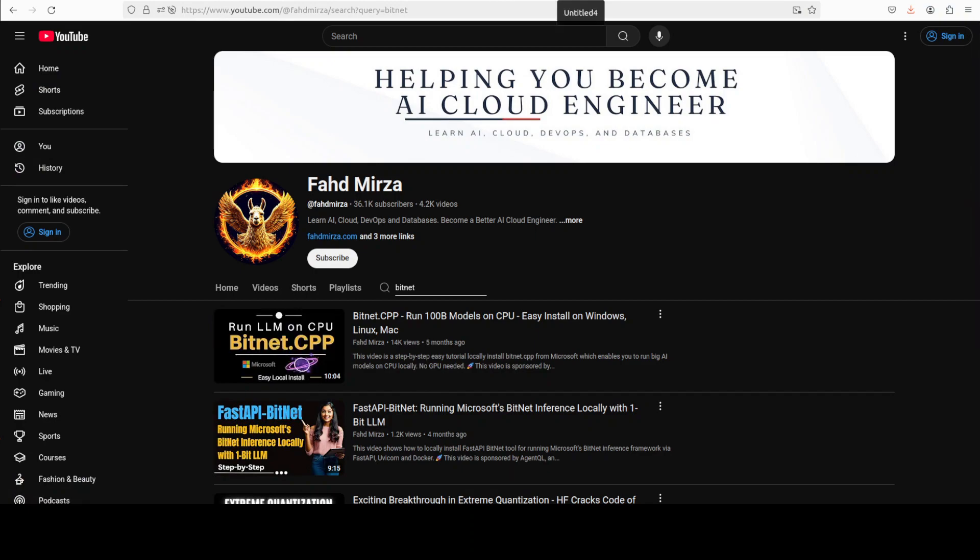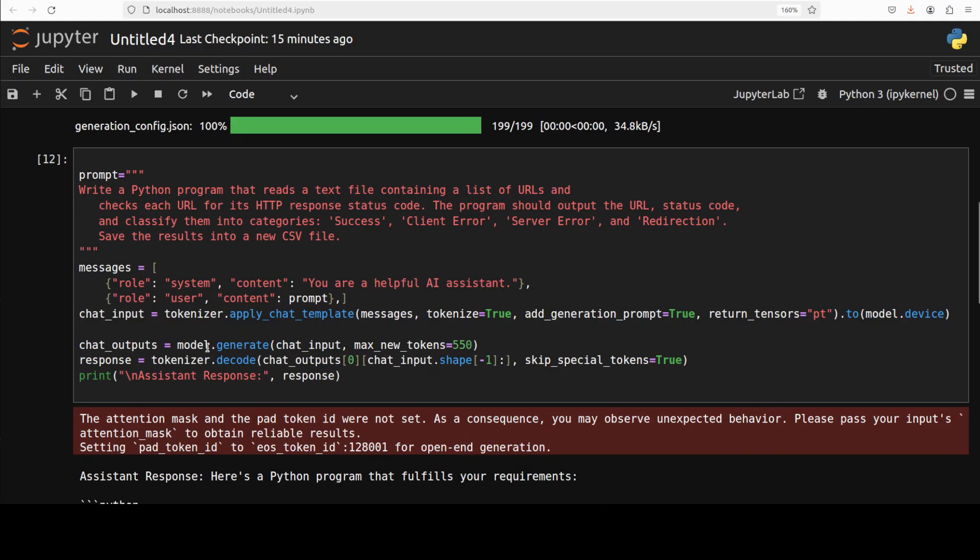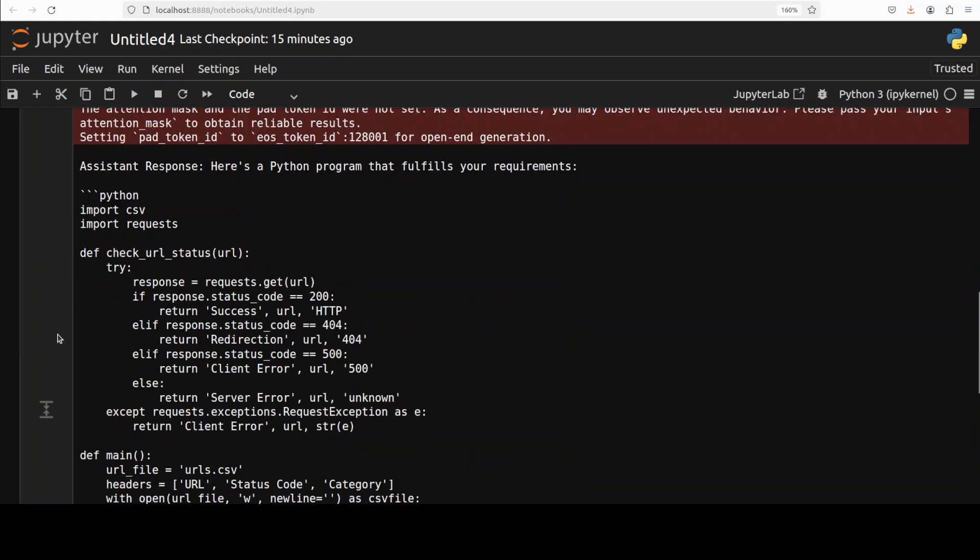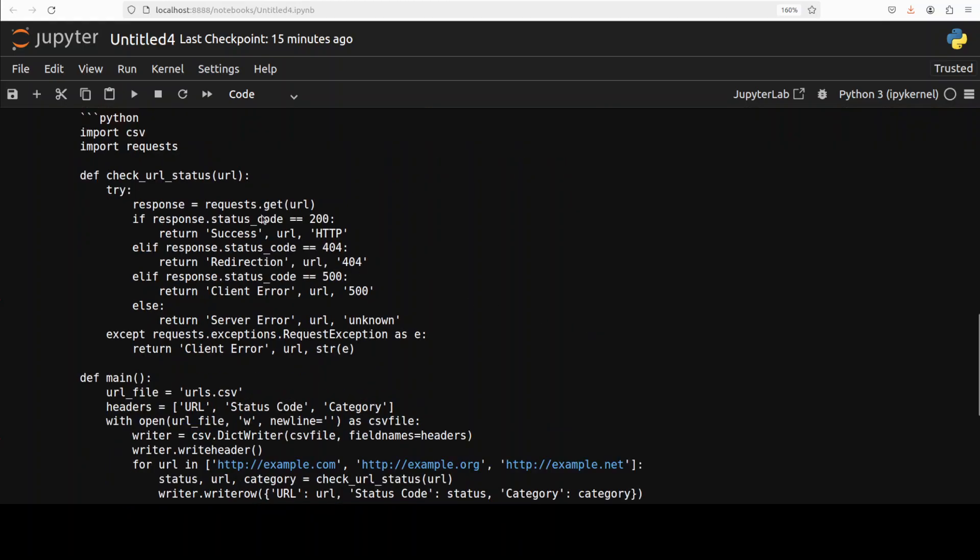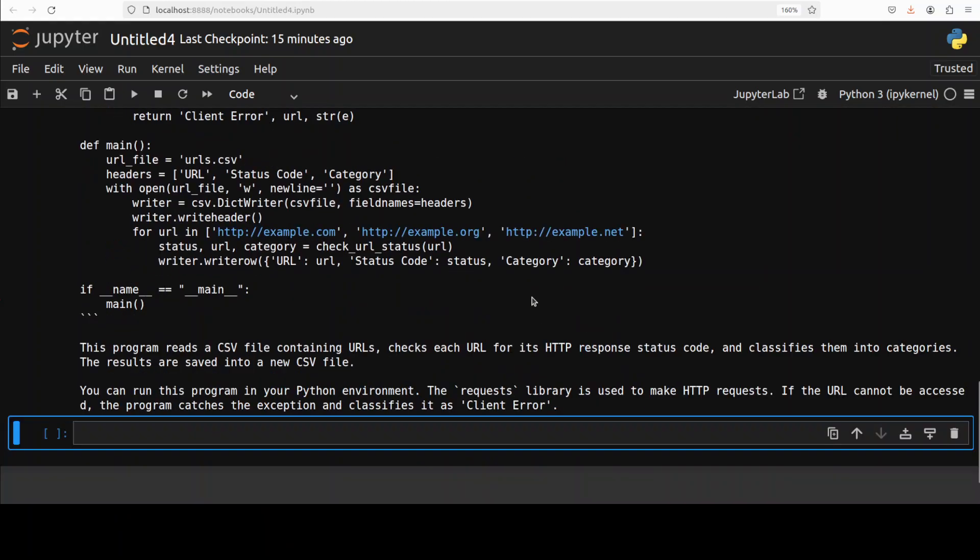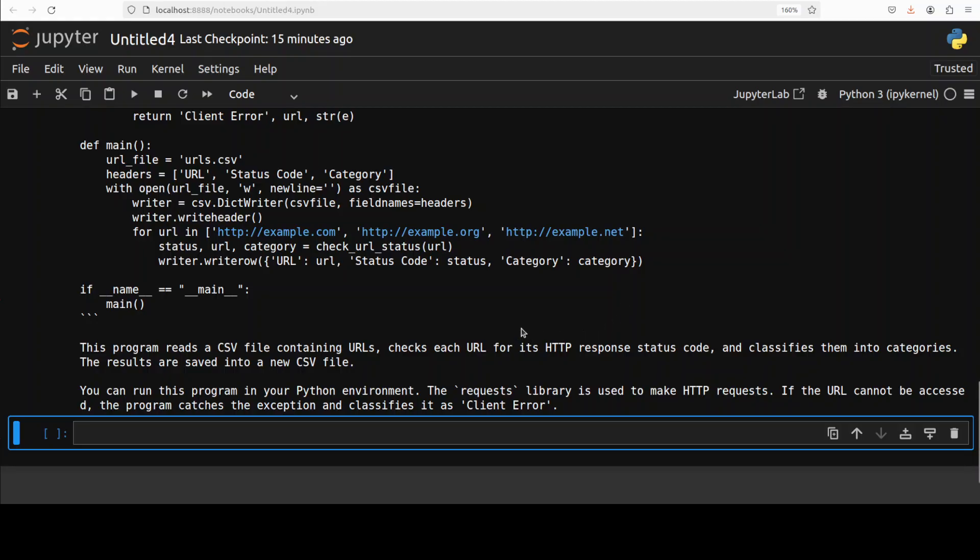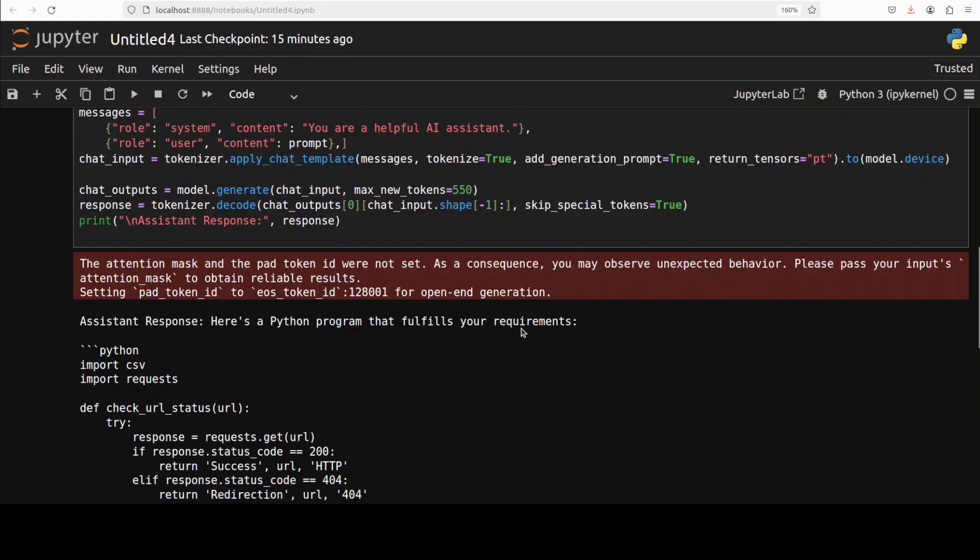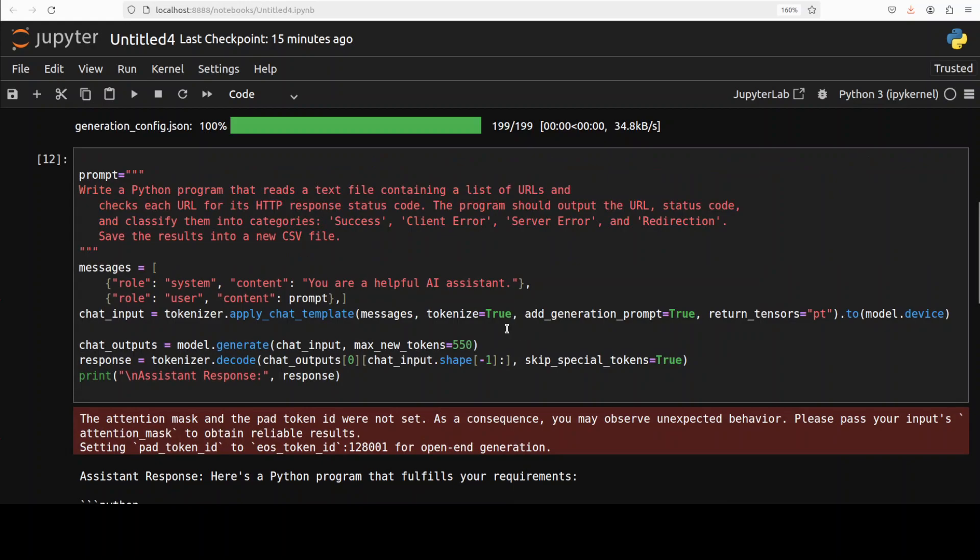Meanwhile it has given us the Python code. If I quickly check it out, it's importing the correct libraries. It has defined a URL checker main function where it's being called with the CSV file, and then a little synopsis of the code plus some of the example URLs. You know what, I think I'm very impressed. This is real real good stuff. It's a very quality model in just one bit.